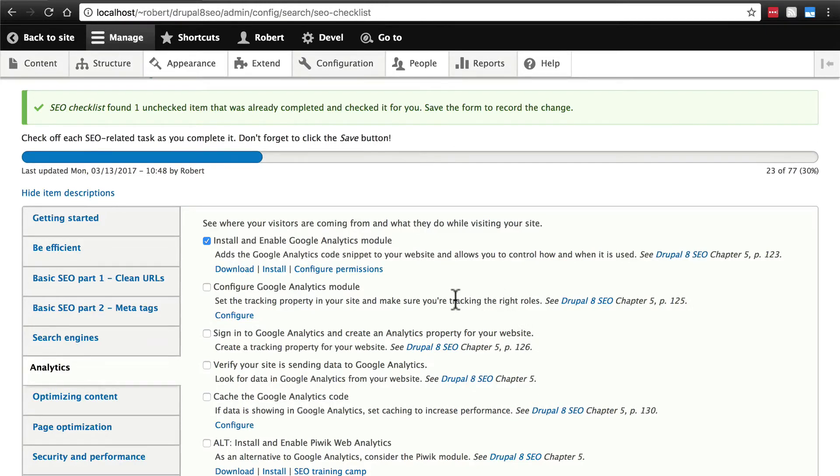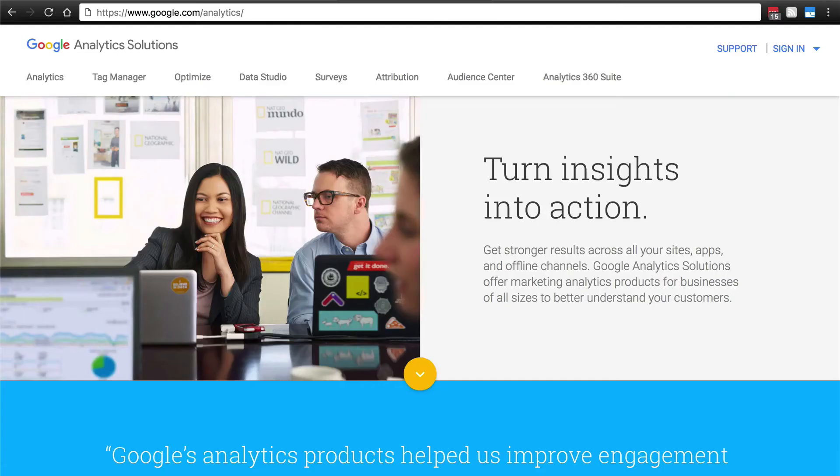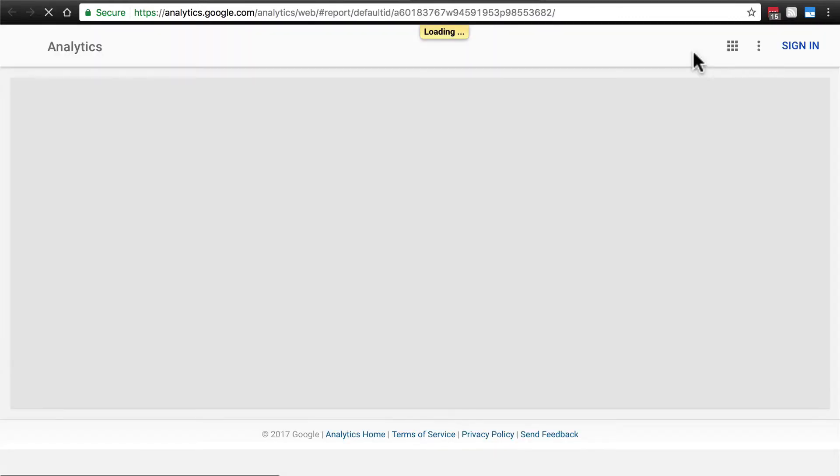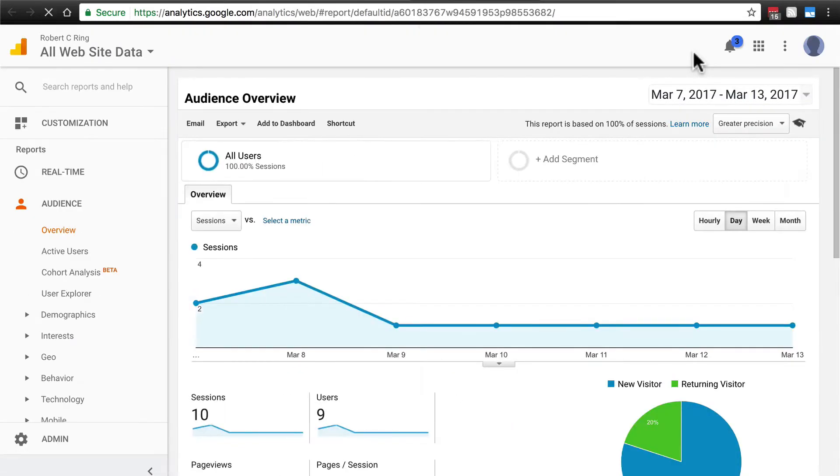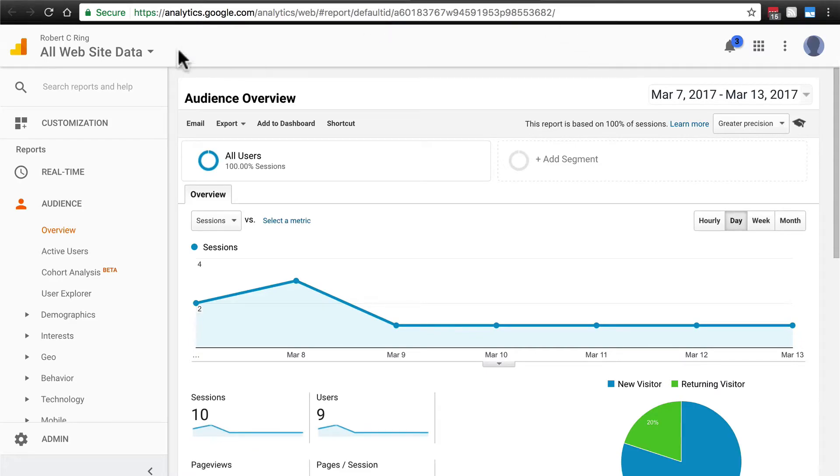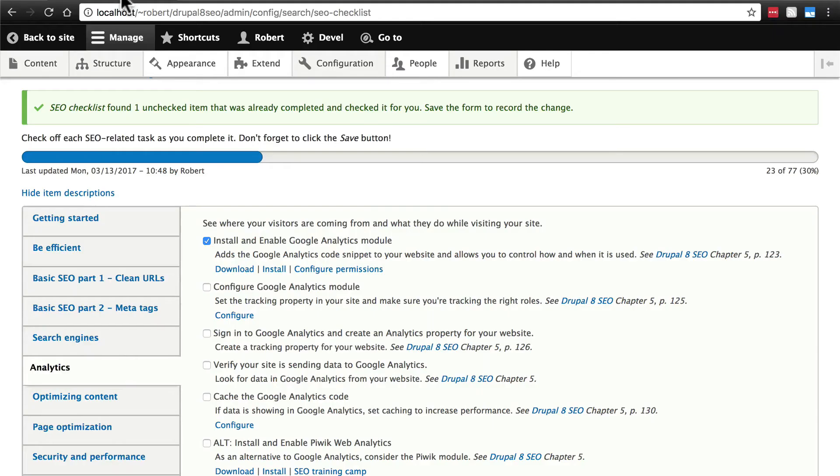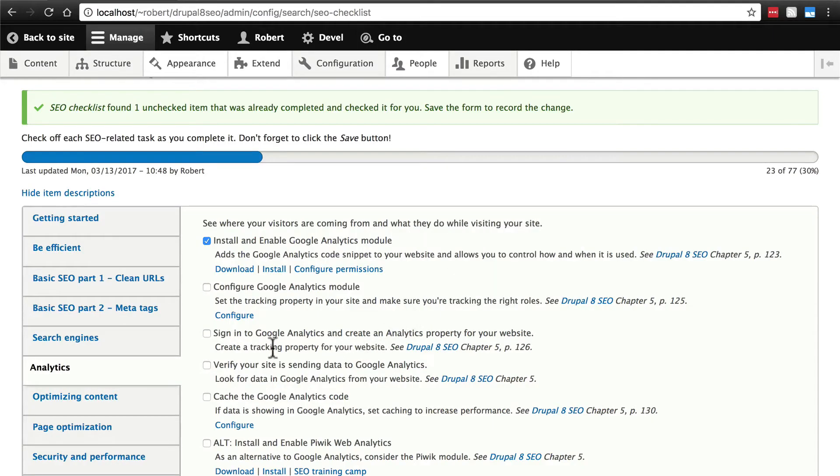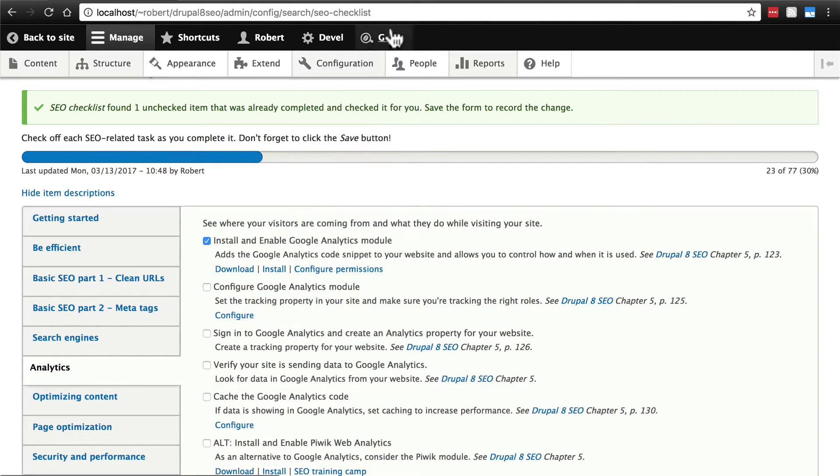We're going to do this step first. You can sign in to Google Analytics at google.com/analytics. You'll click sign in, analytics. Of course, if you don't have an account, it'll simply ask you to sign up for one. And you'll go through that process. If we go back to our checklist, it's asking us not only to sign in, but to create an analytics property for your website.